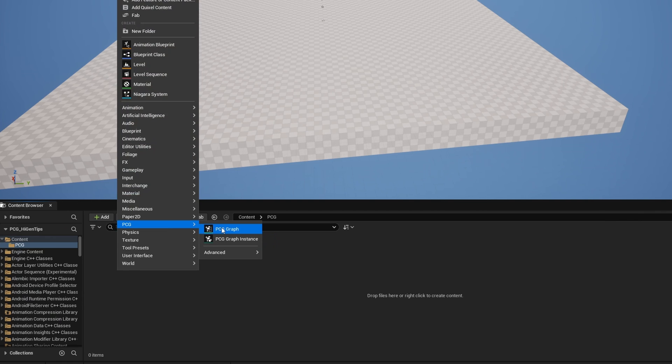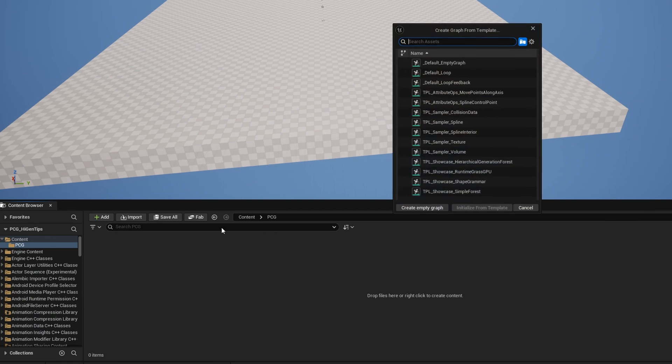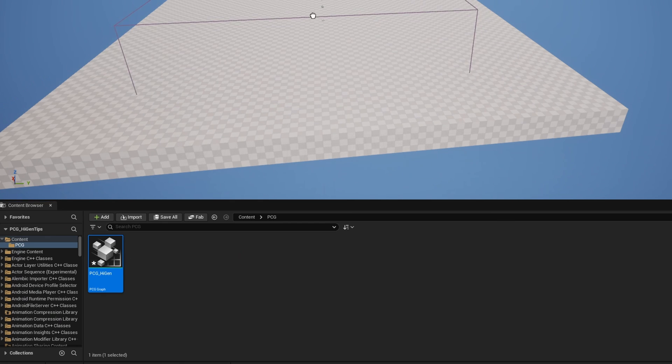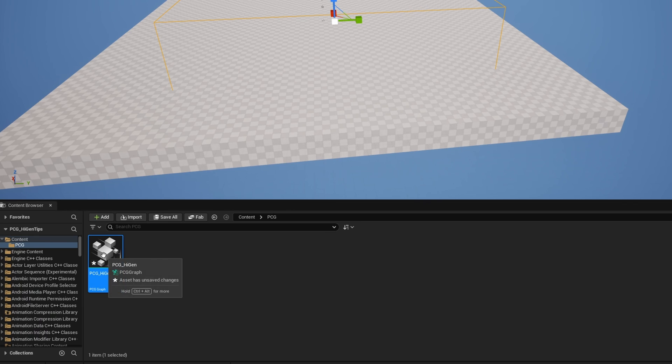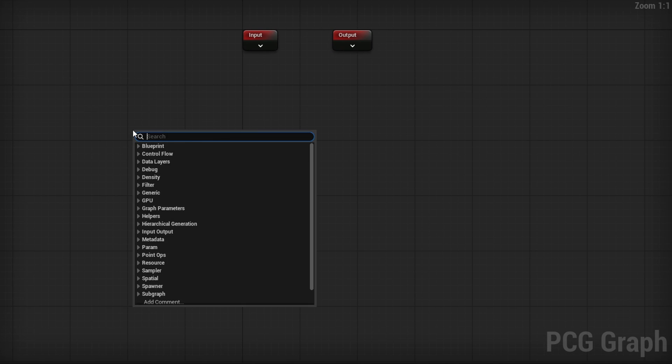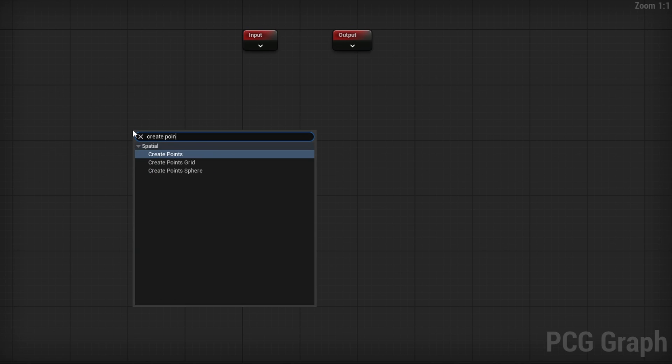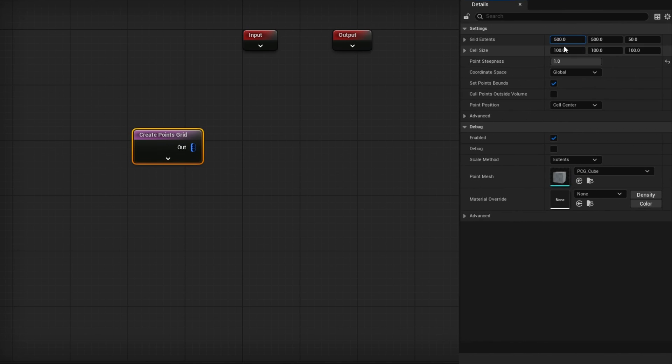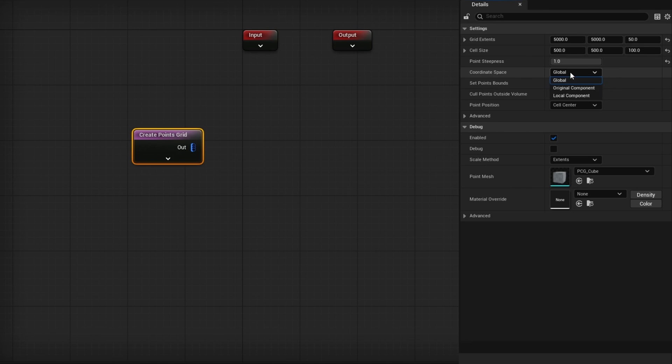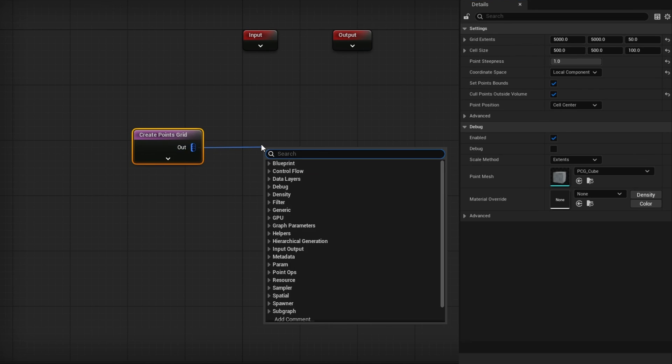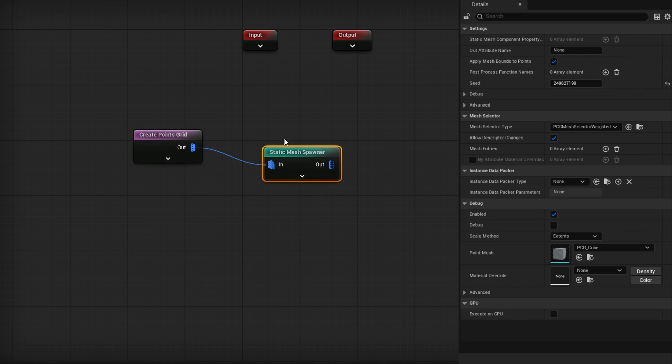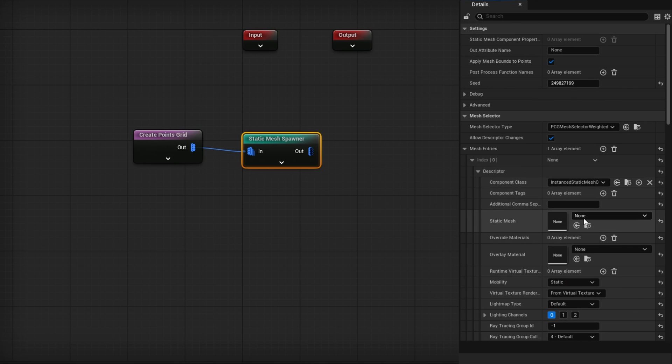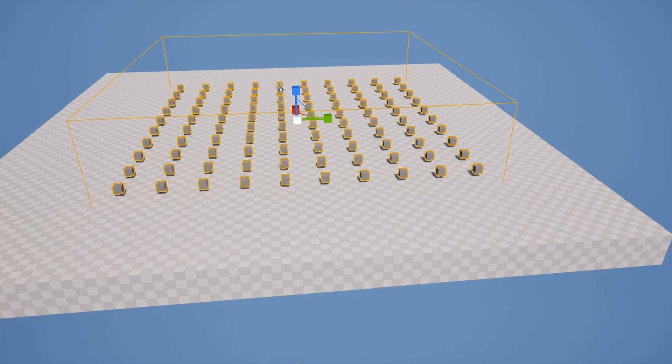Assuming that's all good, let's get started with making a very simple demonstration graph. I'm going to right-click, go to PCG, grab ourselves a PCG graph. I'll create an empty graph and call it PCG_HiGen for hierarchical generation. Then I'll take it and drag it out into the world and open it up. Let's go ahead and get started with something very simple. I'm going to right-click and just create a Points Grid.